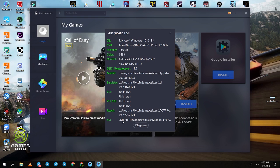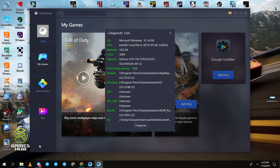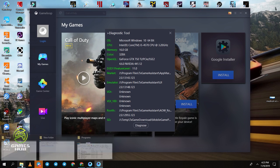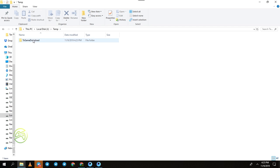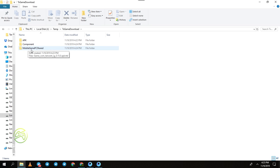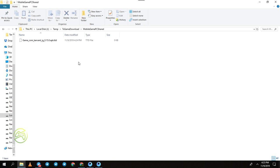My location is on the J drive. Go to the temp folder, then inside that folder open the 'mobile game PC shared' folder. Click on it and go inside. Delete any files inside that folder.